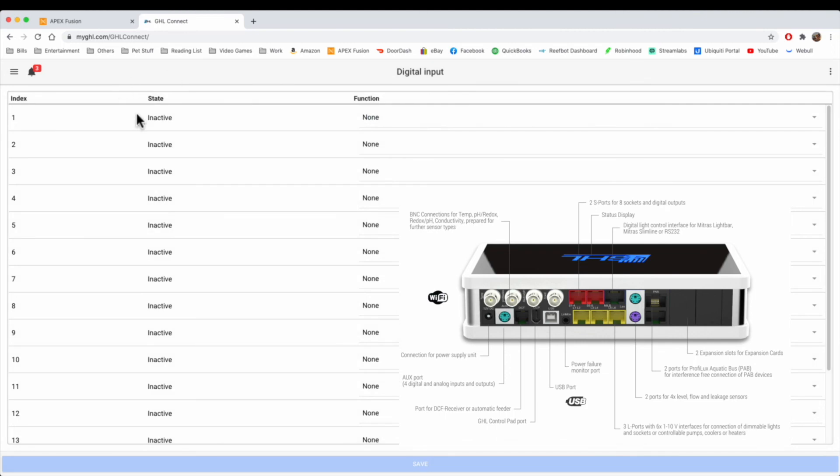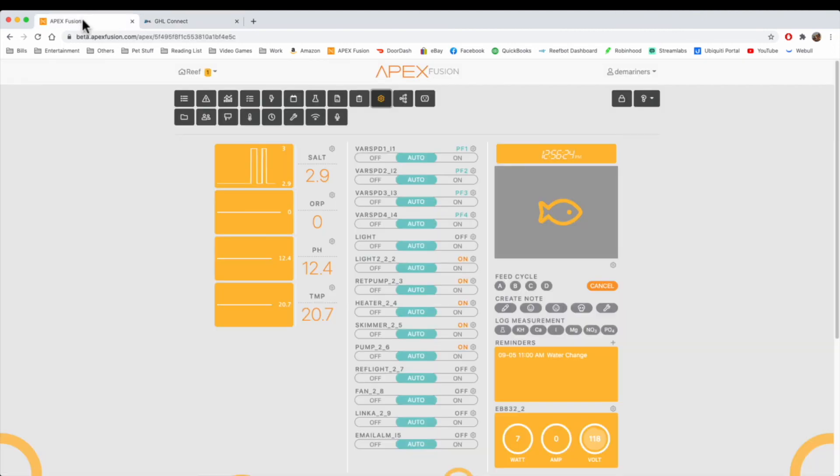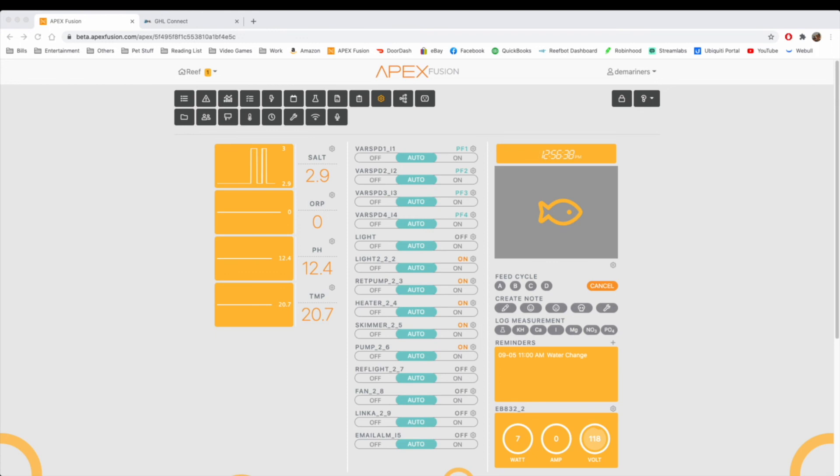We're not going to get into the more technical programming, but that's another third party type device that you can add to both systems. I had mentioned in a previous video that the Apex will do voice control, whereas the GHL will not do voice control. So that's a third party type device that the Apex does that the GHL does not do.